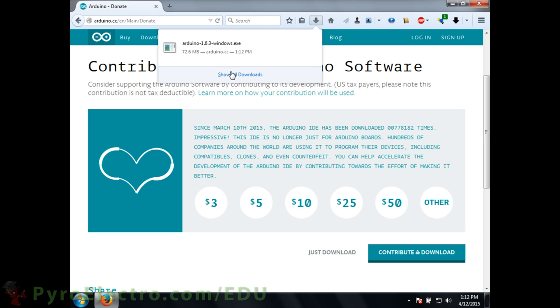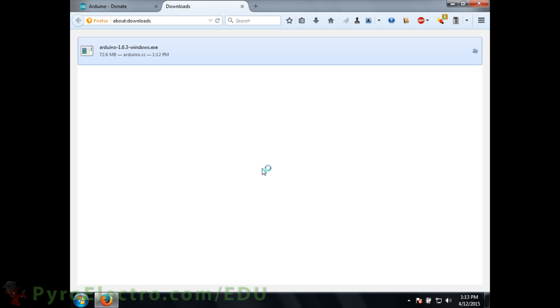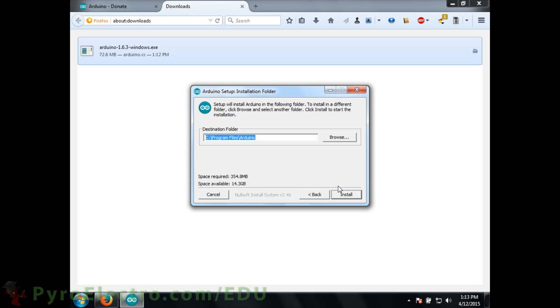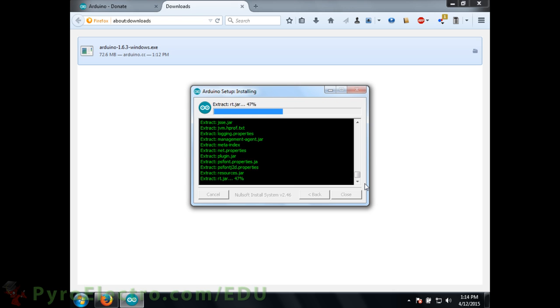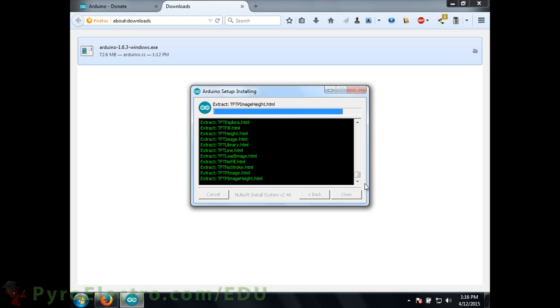Then after the download finishes, we'll need to install the software onto our computer. The installer is small and it shouldn't take very long to set up on your computer.